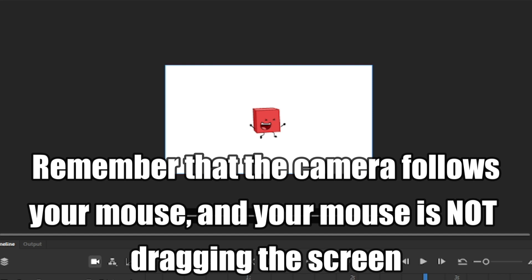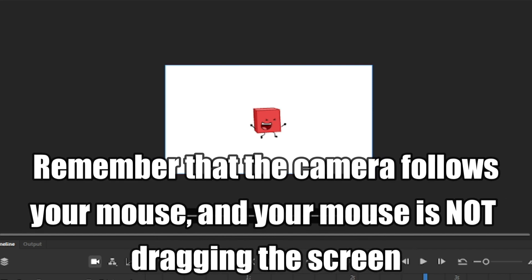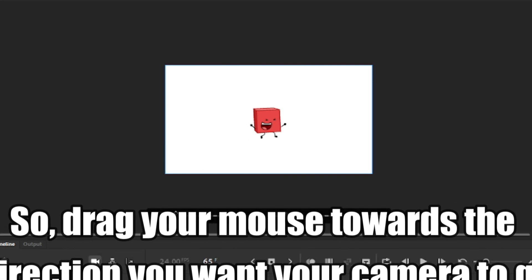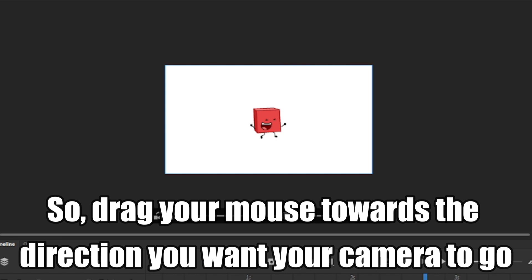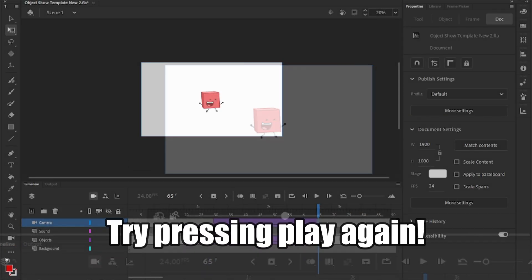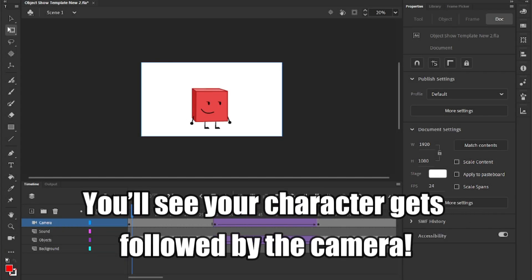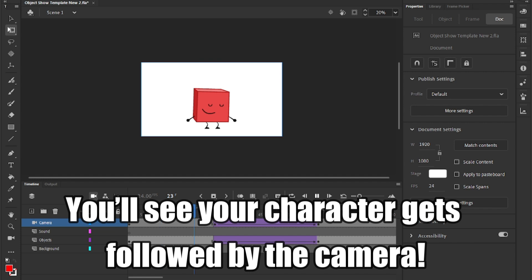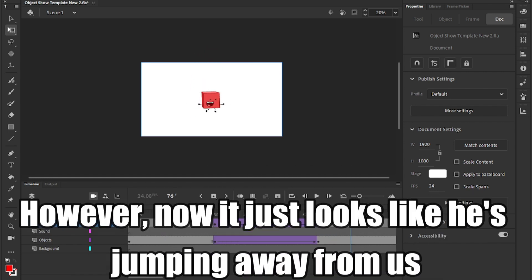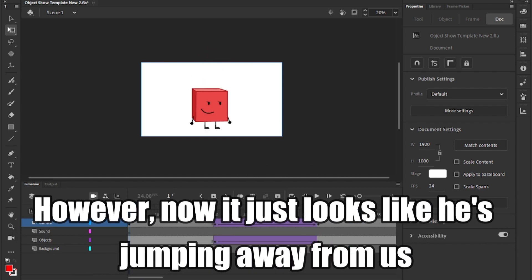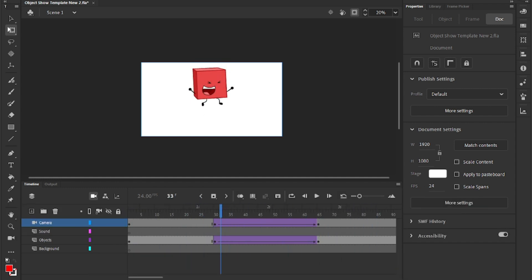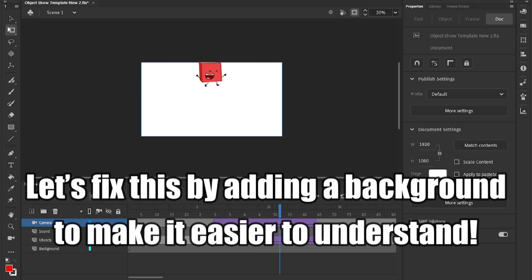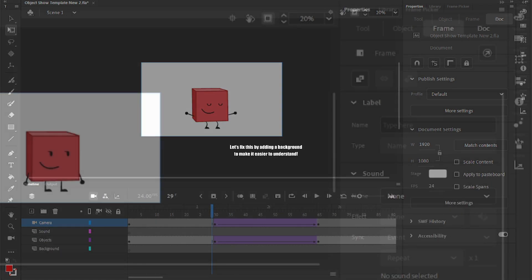Remember that the camera follows your mouse, and your mouse is not dragging the screen. So, drag your mouse towards the direction you want your camera to go. Try pressing play again. You'll see your character gets followed by the camera. However, now it just looks like he's jumping away from us.